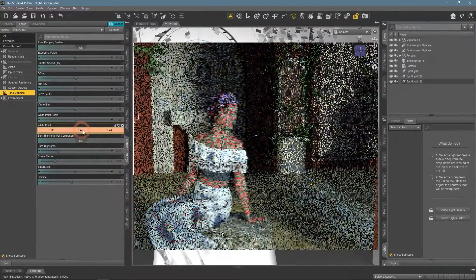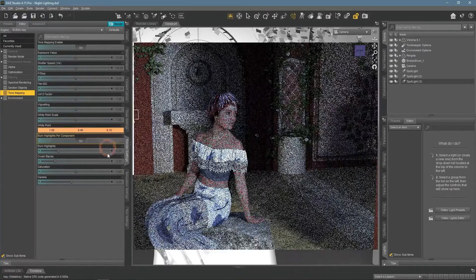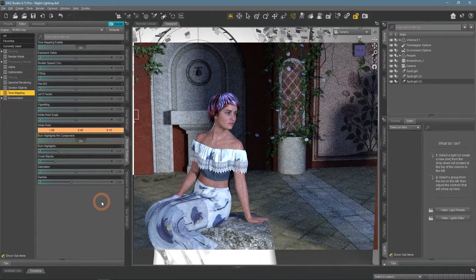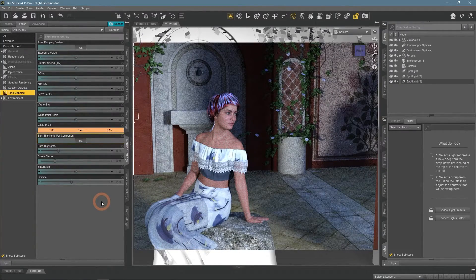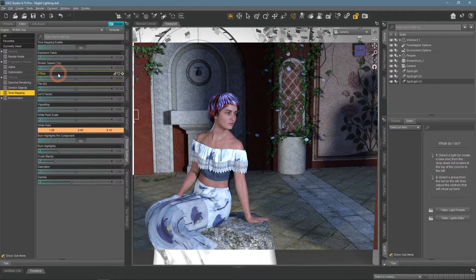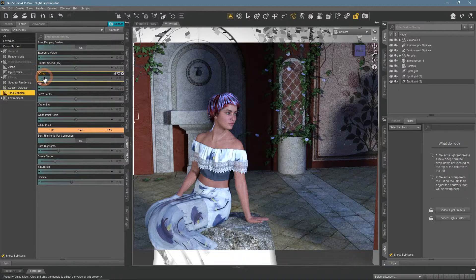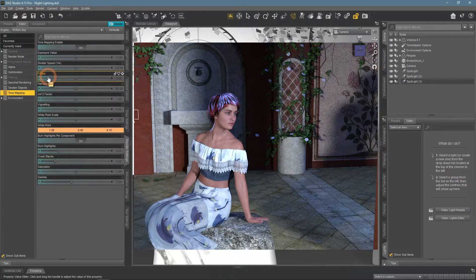Now it has a blue tint, but it still is way too bright and intense. We will try to fix this without changing the settings of the light sources. Instead, we will use more color grading in the tone mapping menu.